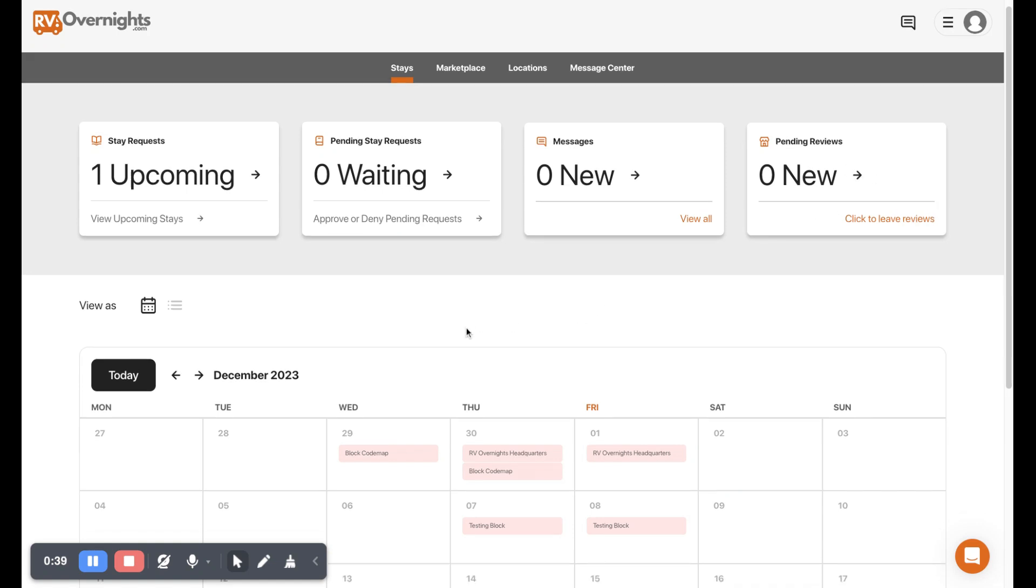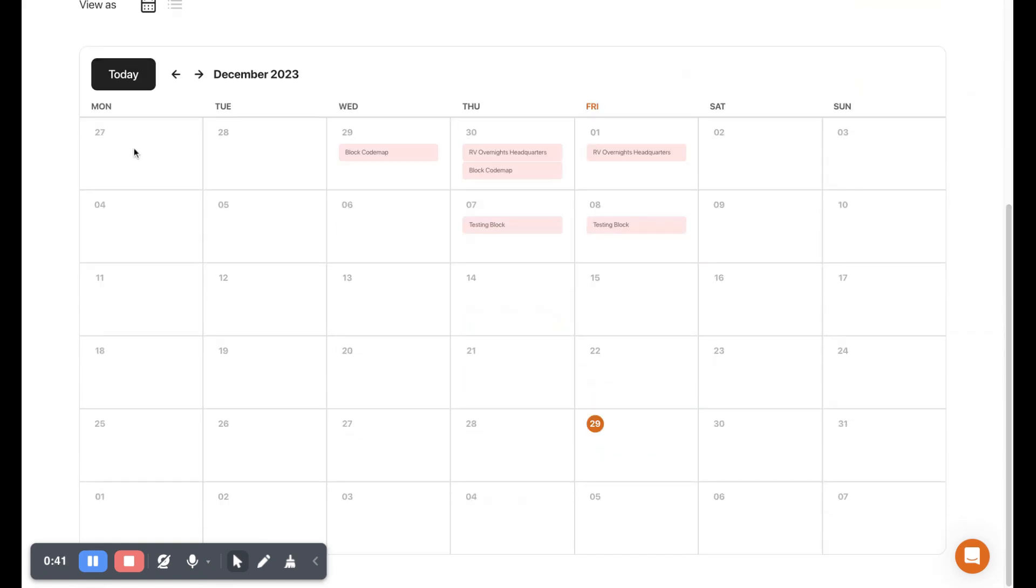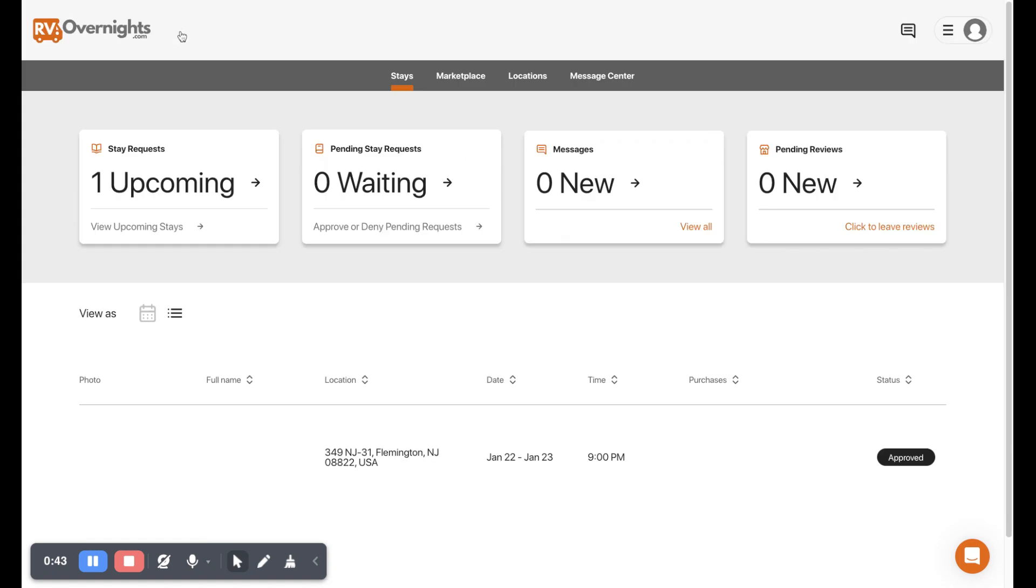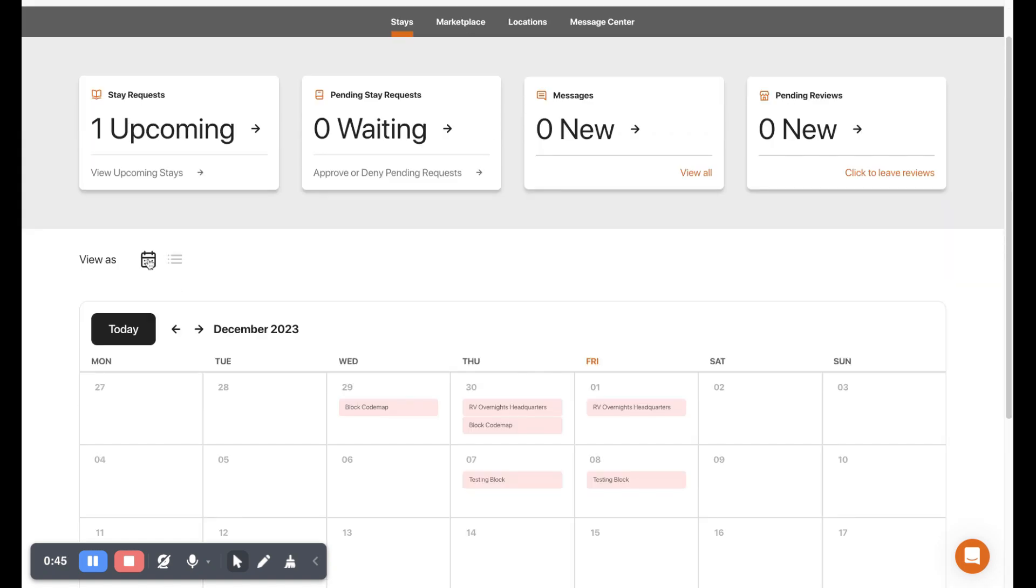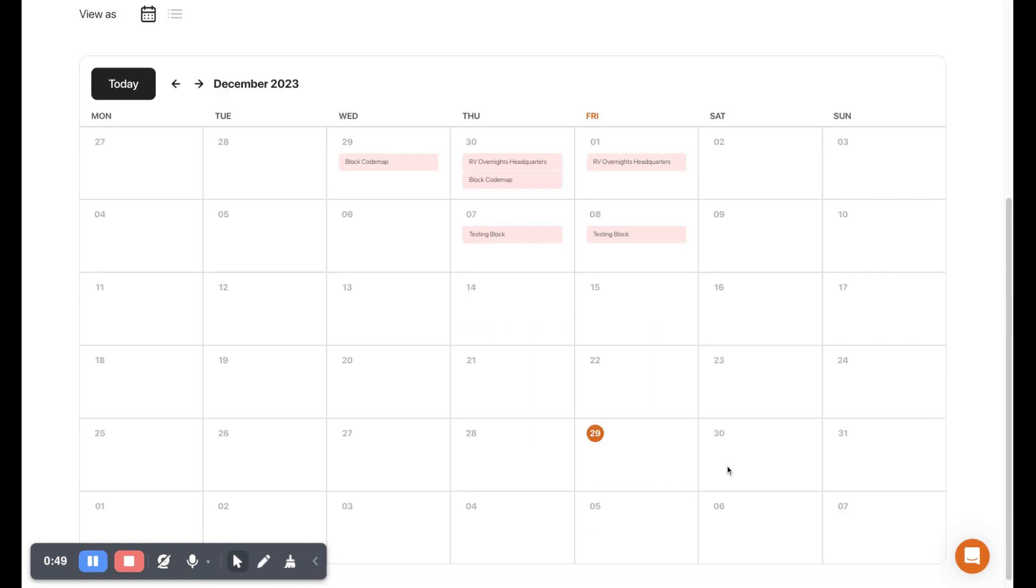Below that we have our calendar and you can switch this over to list view if you choose to. In calendar view we can see any blocks that we have or bookings that we have coming up. We can see what day of the week it is and we can always go forward and see other bookings as well.